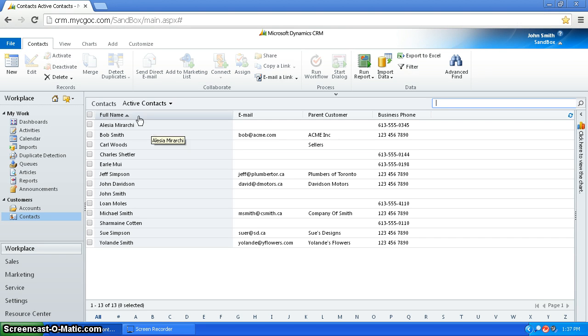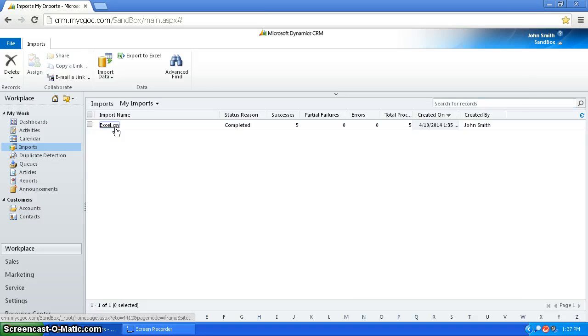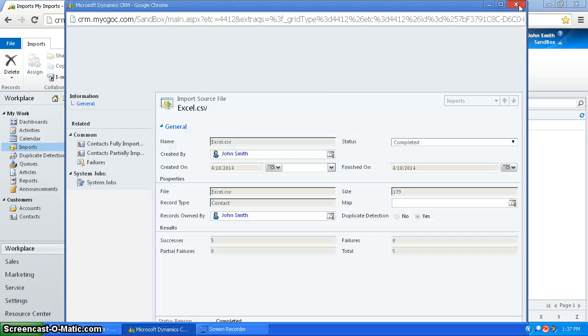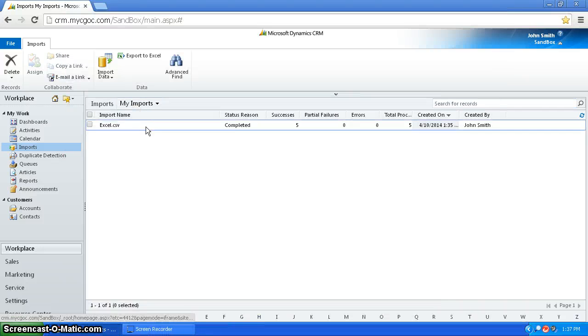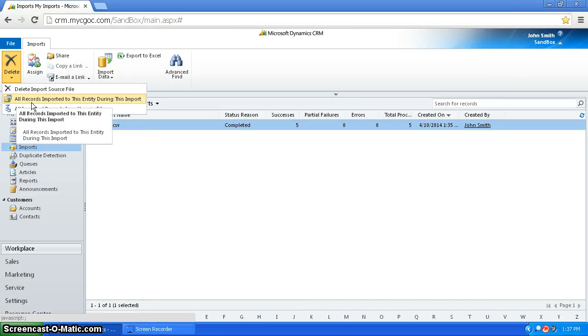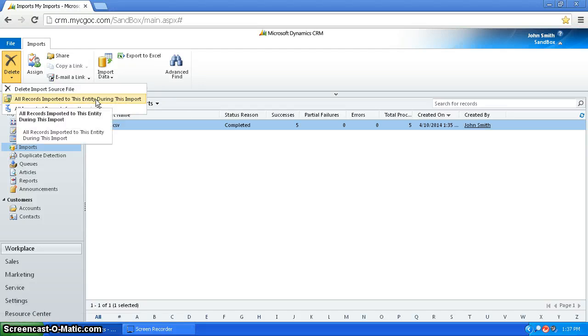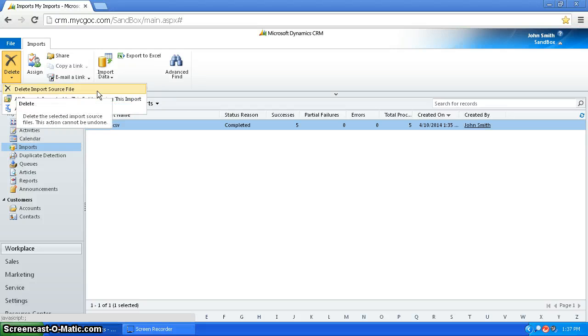So a little bit more things you can do with this is if I want to go back to my import and undo it, I can click on the import and say delete all records imported to this entity during this import. And I can also just delete this import history right here.